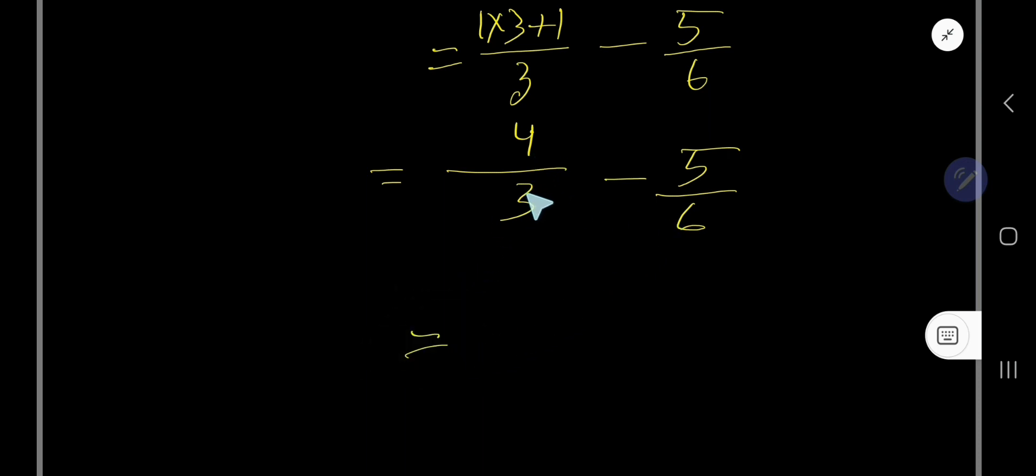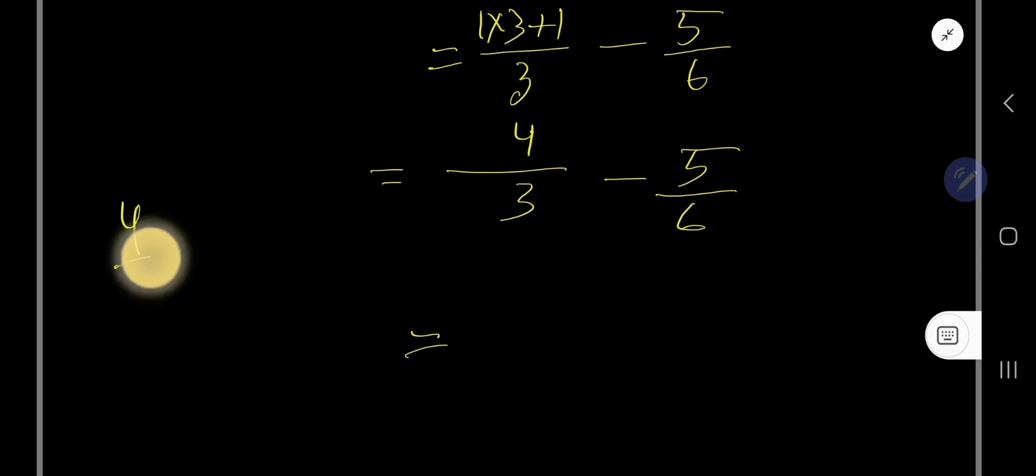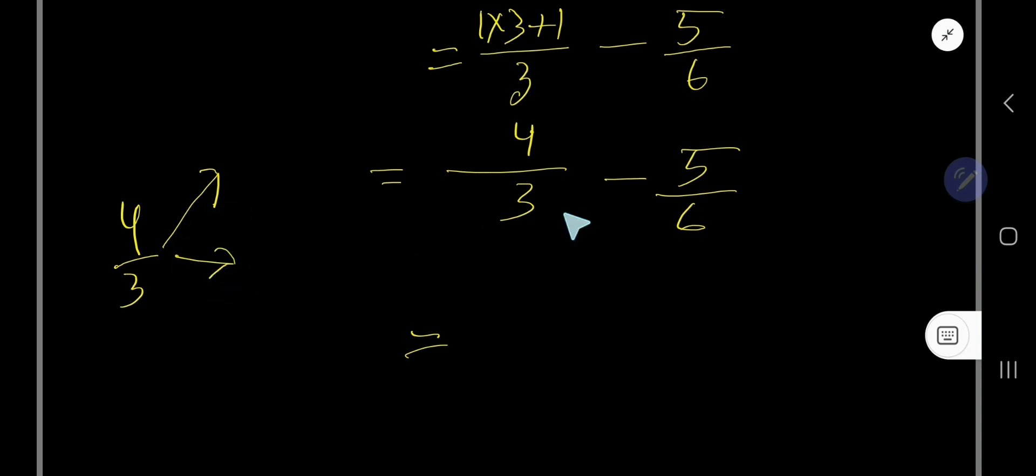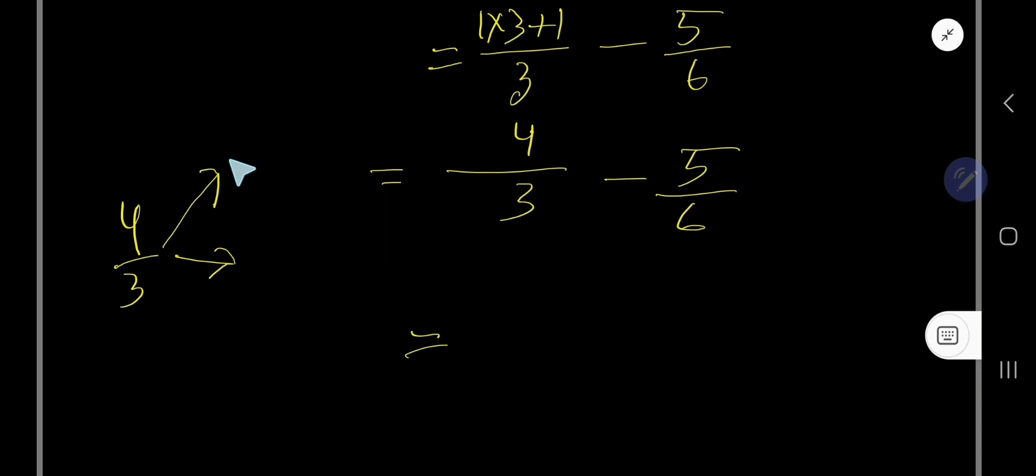So how do you get the same denominator? Just use your common sense. Look, here the denominator is 6 but here 3. So consider the equivalent fraction of 4 over 3 by multiplying the same number to numerator and denominator except 0 and 1.